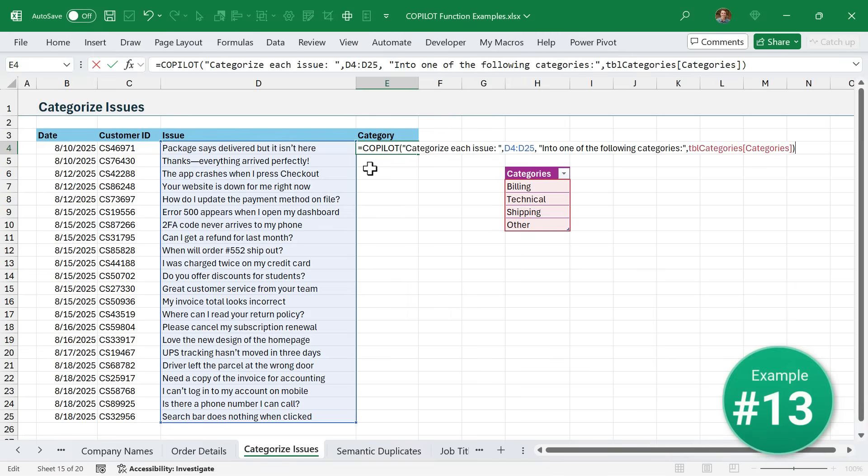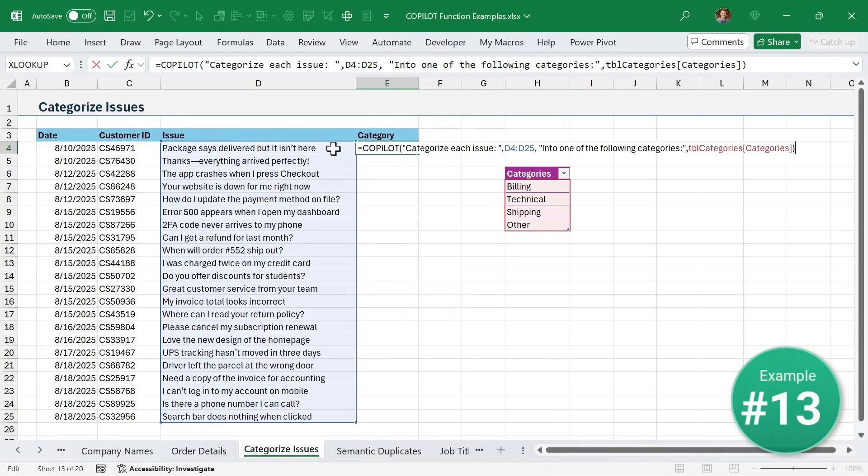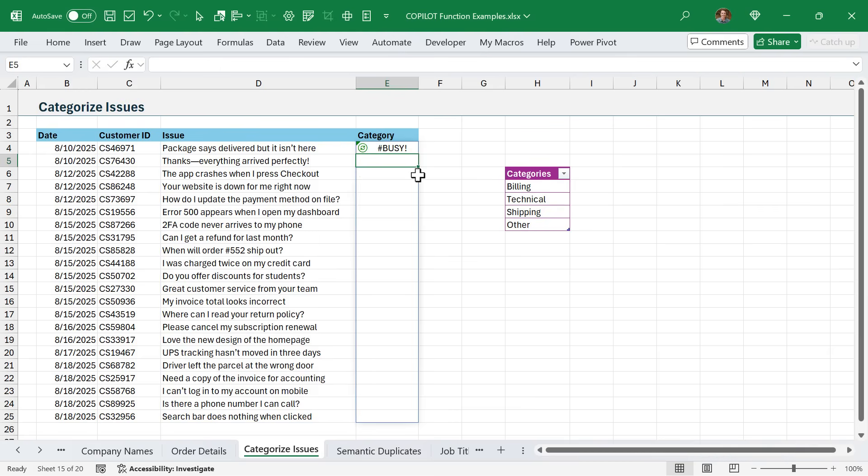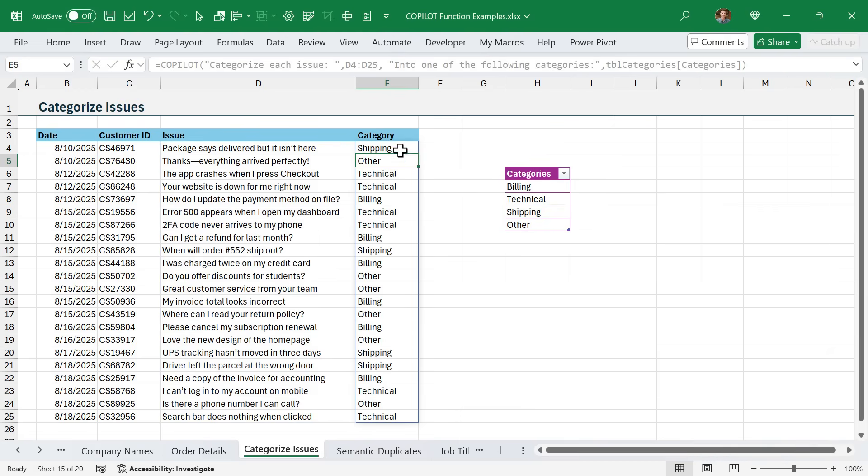In this example, I need to categorize each of these customer support ticket issues into one of the following categories. We'll go ahead and run that. The nice part is that Copilot is going to read through all of these and take its best guess at which of these categories each belongs to. It's not going to randomly create new categories - we are able to restrict the results to just the categories we have in this table.